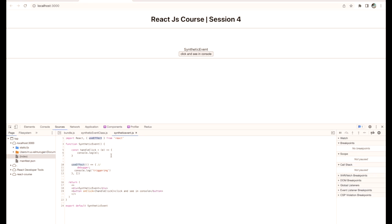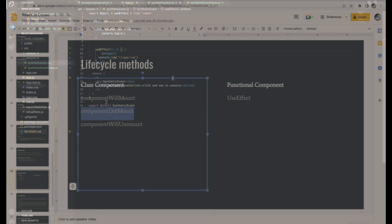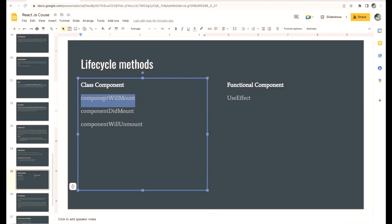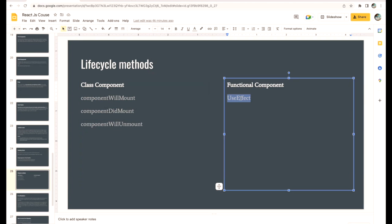Most of the functional components use useEffect for returning the data from the API call. So now we can replicate componentWillMount and componentDidMount—this kind of lifecycle methods—we can use useEffect.